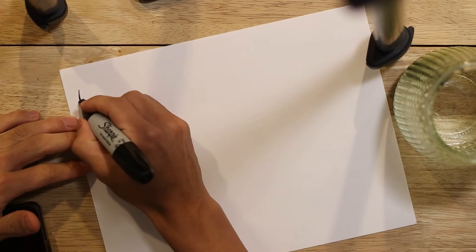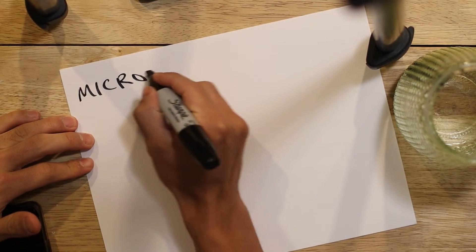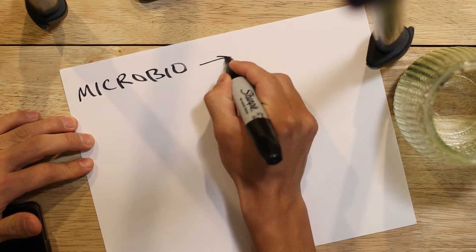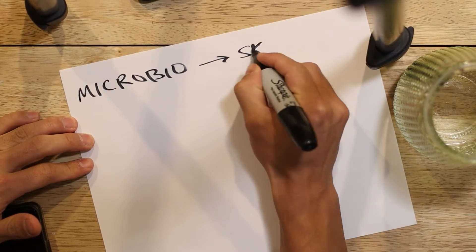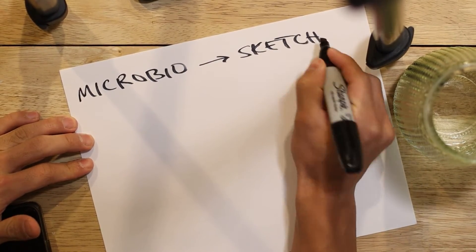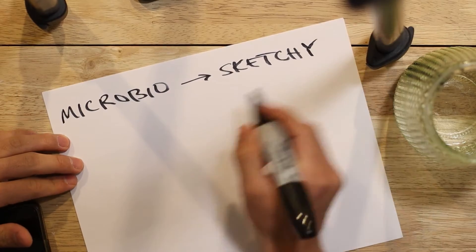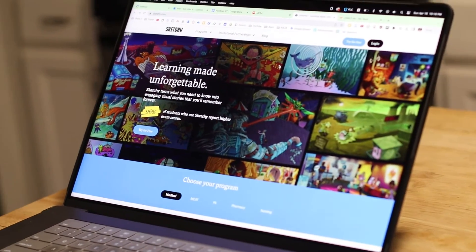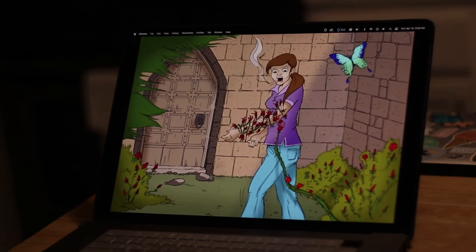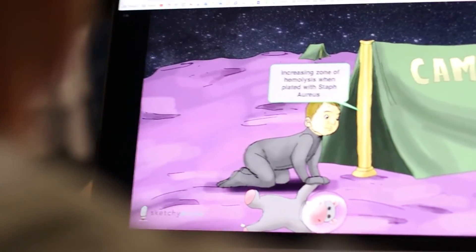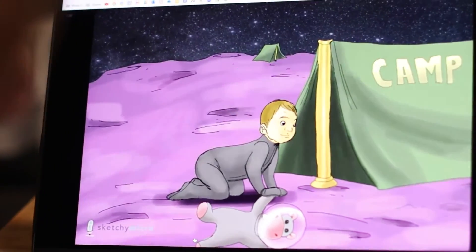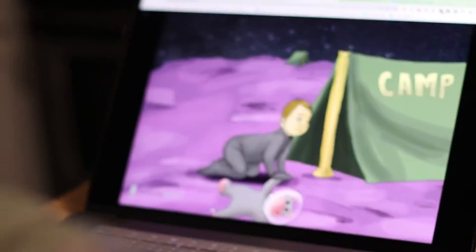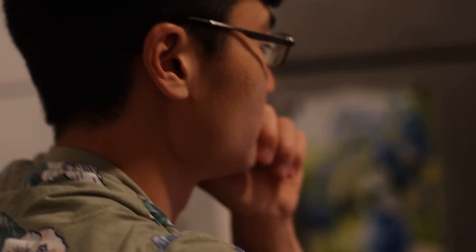So let's jump right into it. Our first subject that we'll be talking about is intro to infectious diseases, aka microbiology. So the best resource, hands down, is Sketchy. And what Sketchy is, is it's a medical education platform that uses mnemonic visual aids in the form of sketches to help students memorize complex medical concepts.